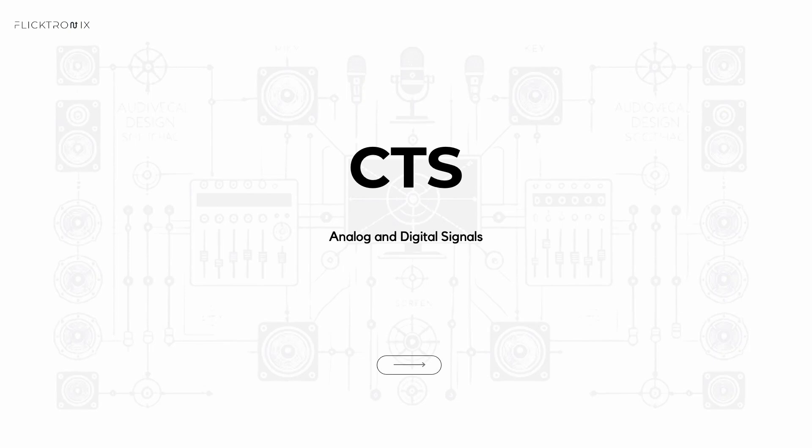Welcome to Flicktronics. This is video number two of the CTS course. Today we will chat about the fundamental differences between analog and digital signals. Understanding these distinctions is key to working with AV systems as the industry has shifted significantly from analog to digital technology.